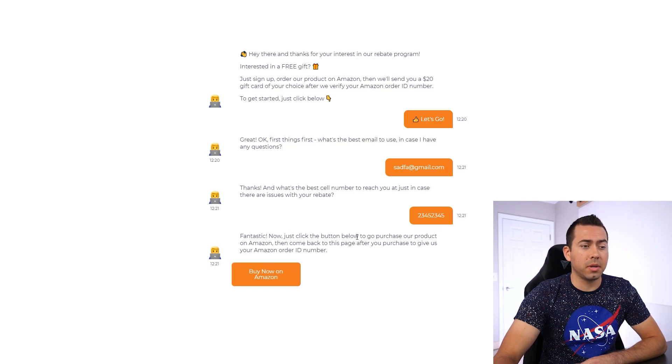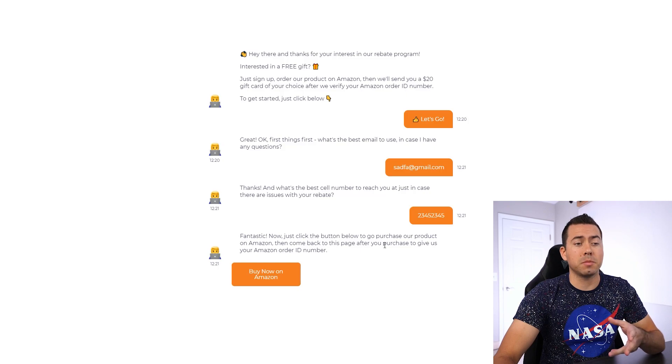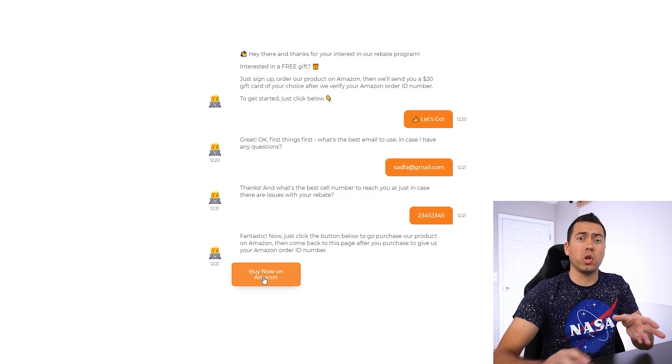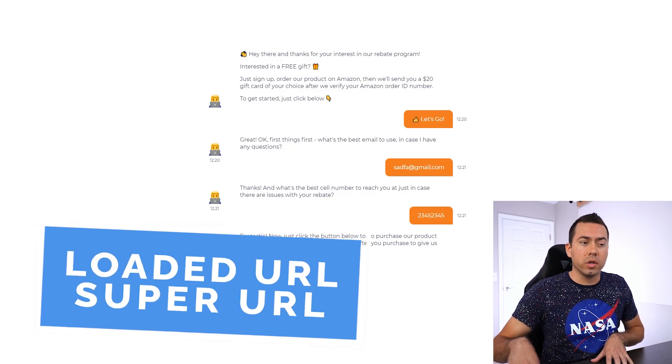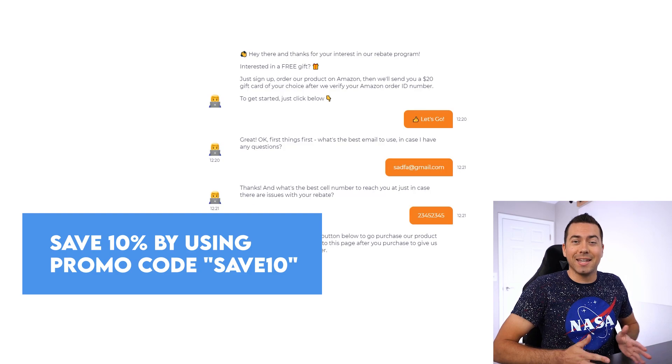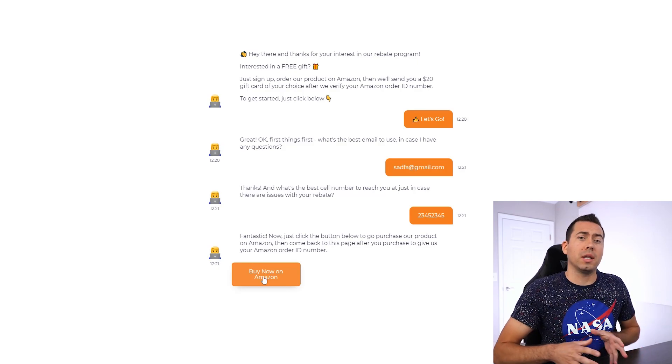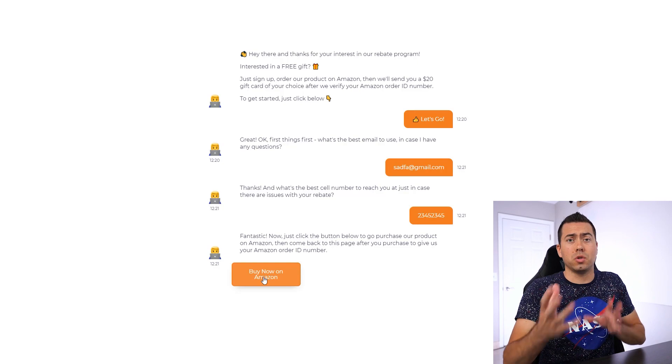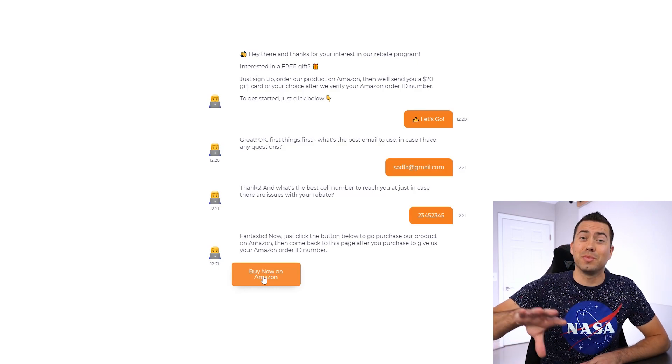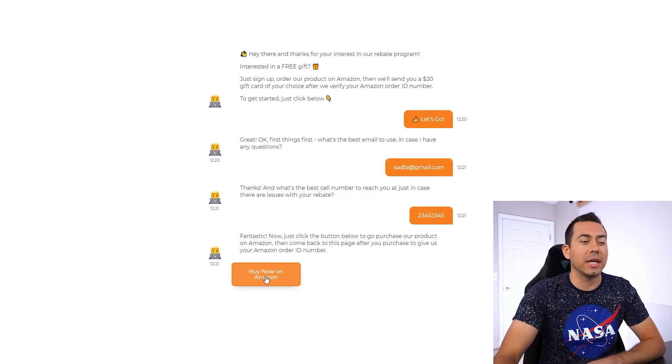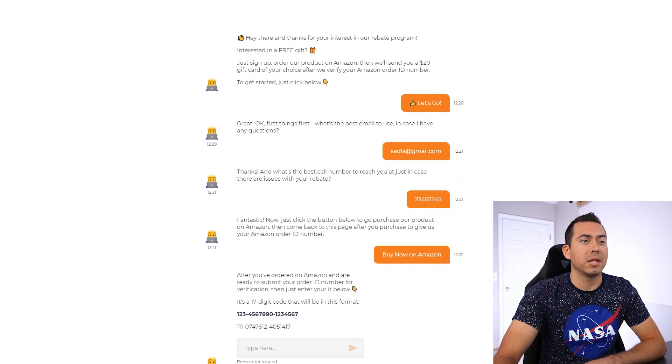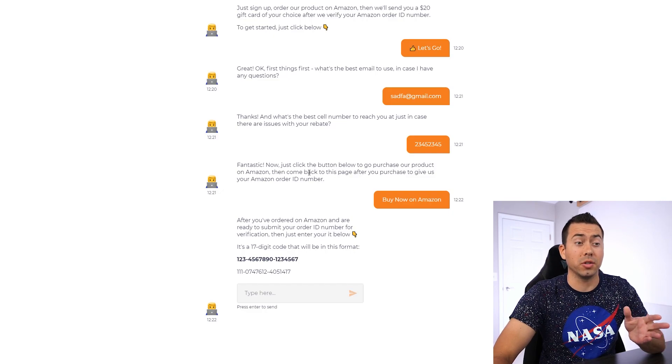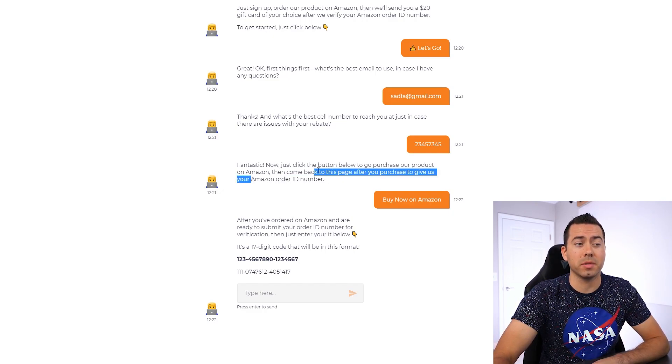Then it says fantastic. Now just click the button below to go purchase our product on Amazon, then come back to this page after you purchase to give us your Amazon order ID number. This is the button where you put in your loaded URL, your super URL with keywords, use a Pixelify URL. Save 10% by using promo code SAVE10 at Pixelify if you want to use Pixelify. This could be a Pixelify link. This can be any kind of smart URL link that's going to give you keyword attribution. Maybe it links to search results, maybe it links to your product page, maybe it links to use a canonical URL that gives you some Google organic rankings, do an add to cart. So you link them over to Amazon, they click there, and that's just going to open up the Amazon page. After they click that button, they went to Amazon, they bought, now they're coming back to the bot because hopefully they do.